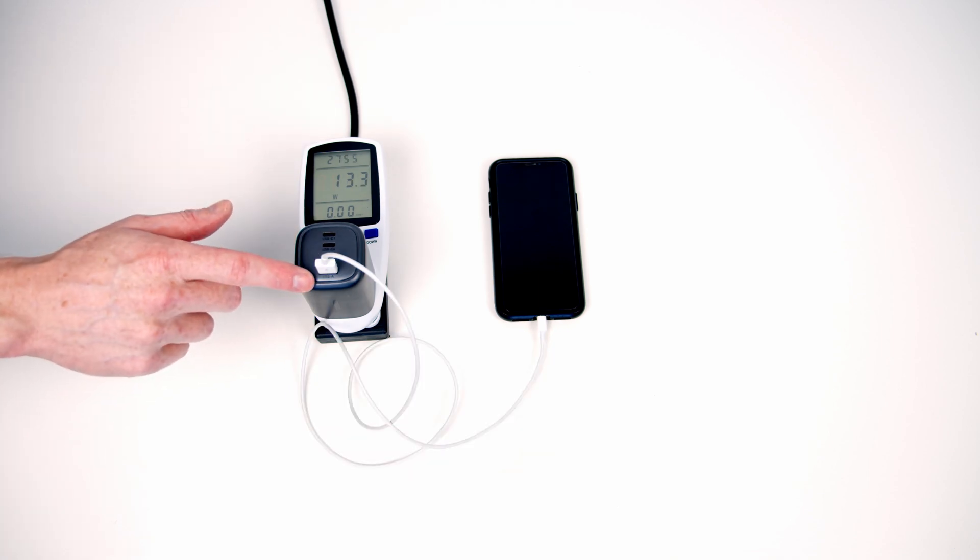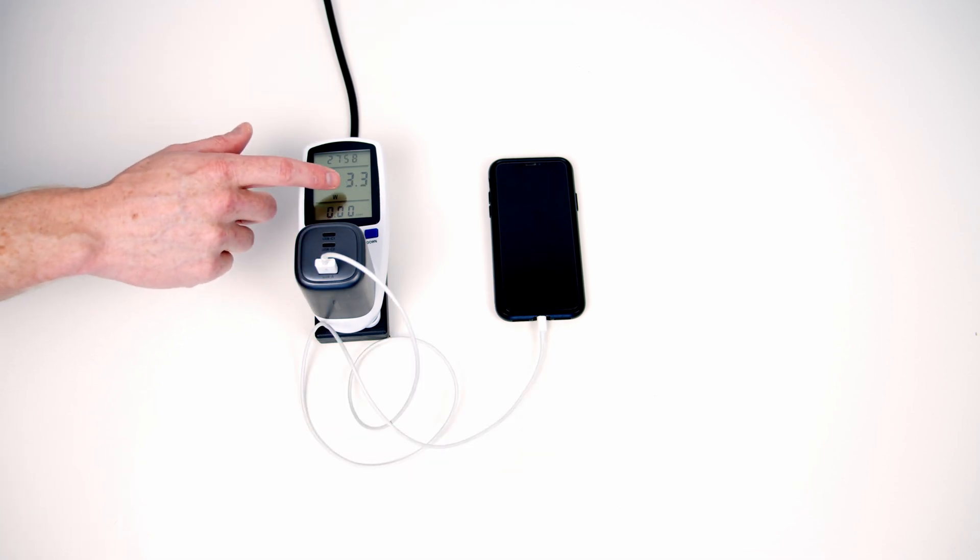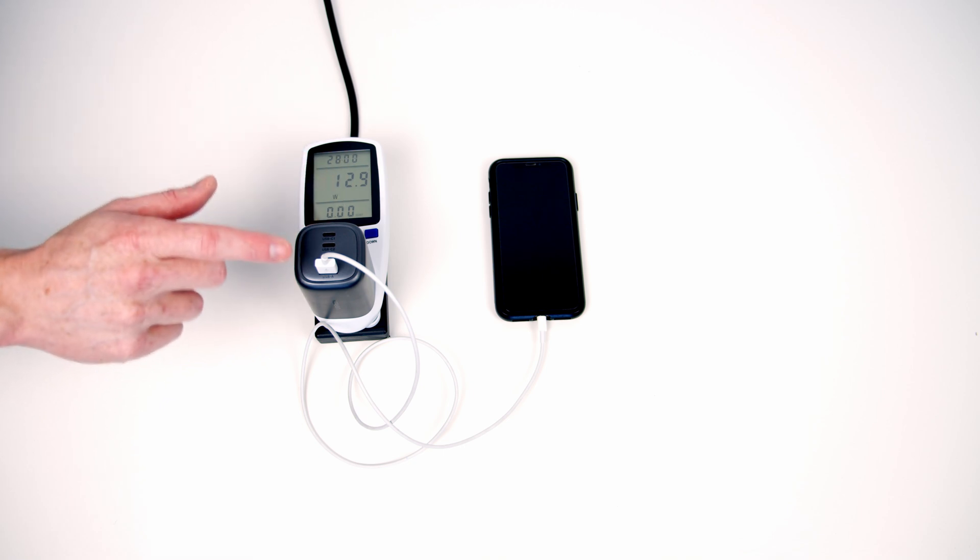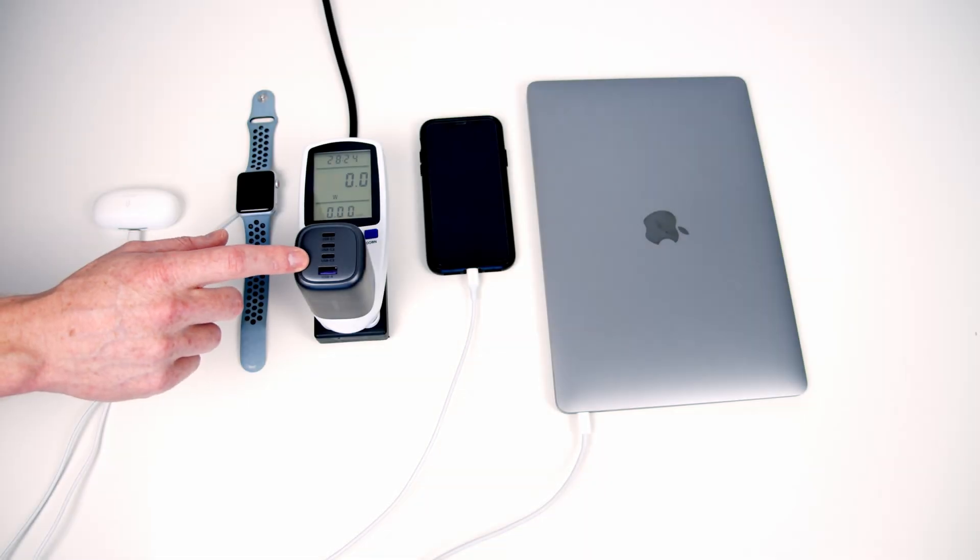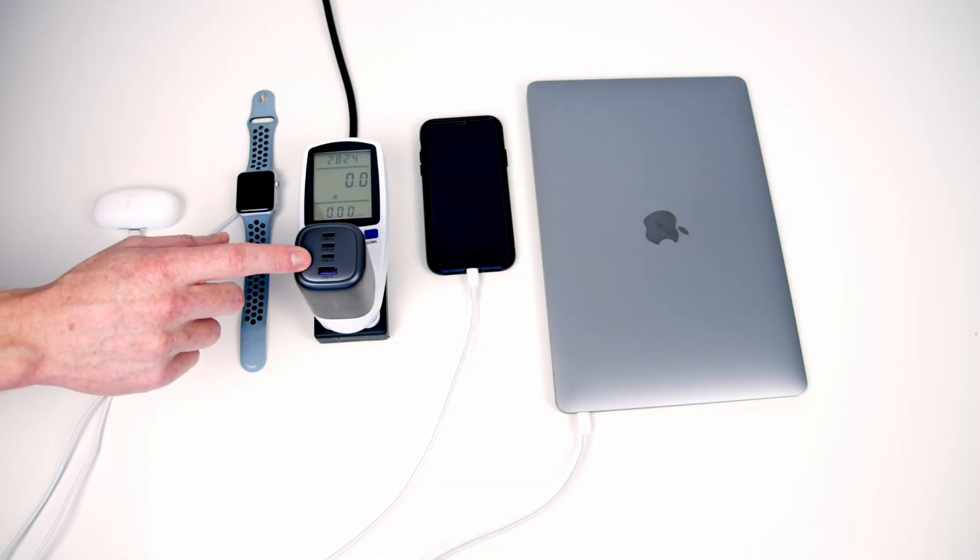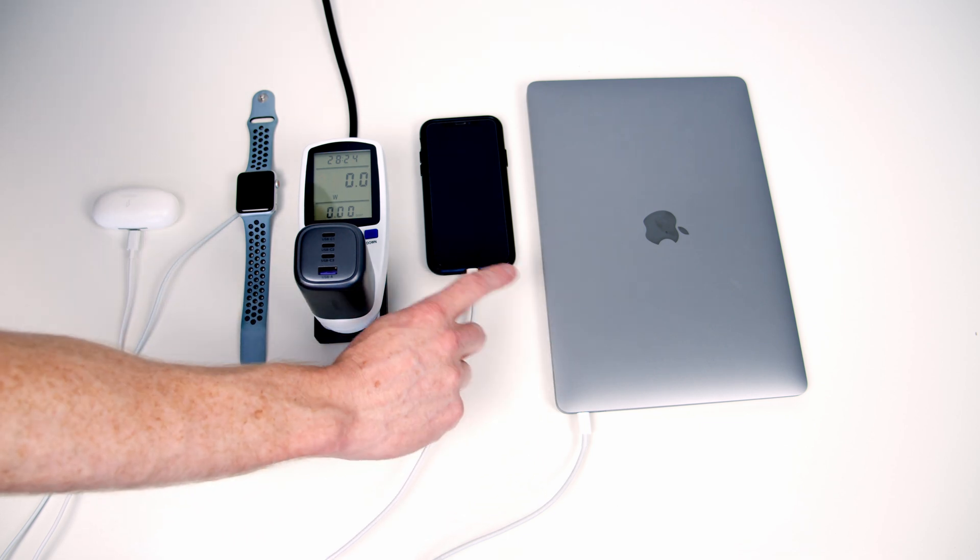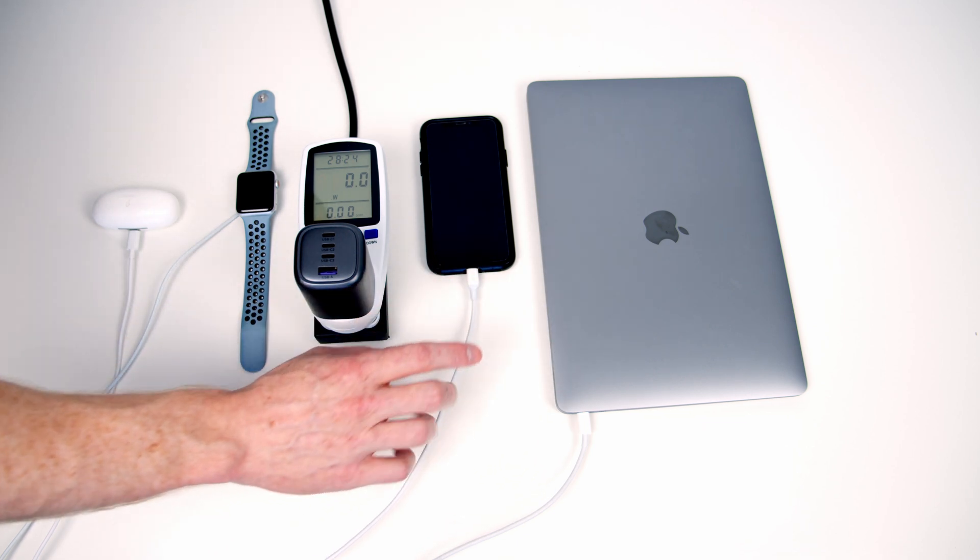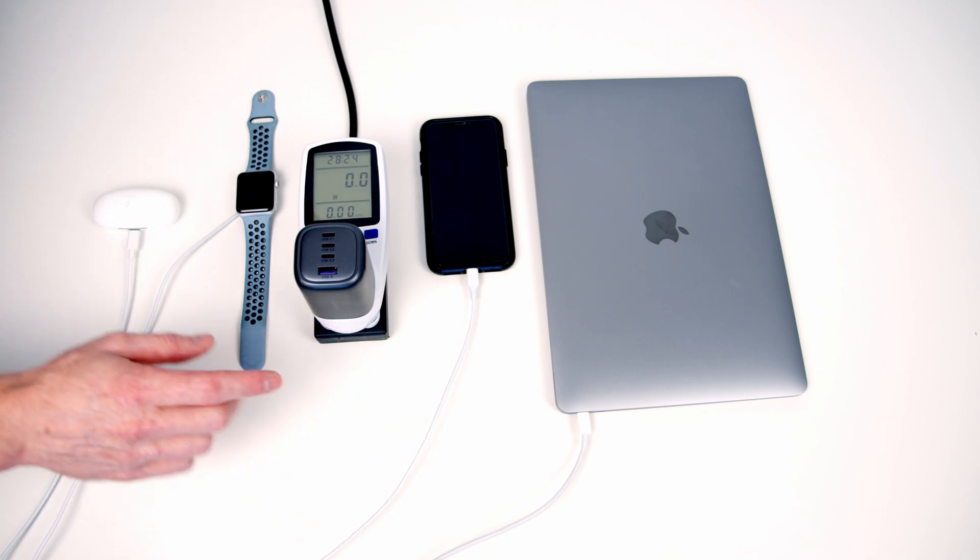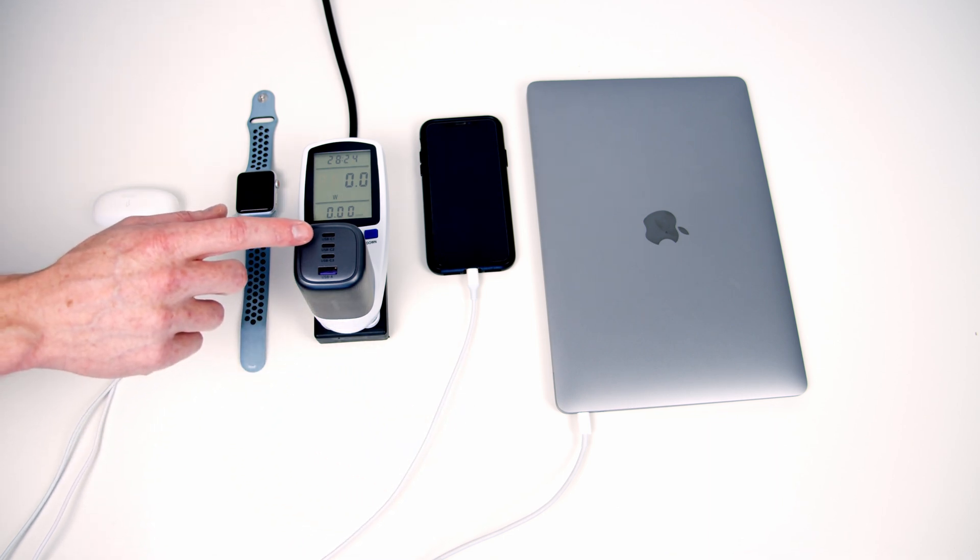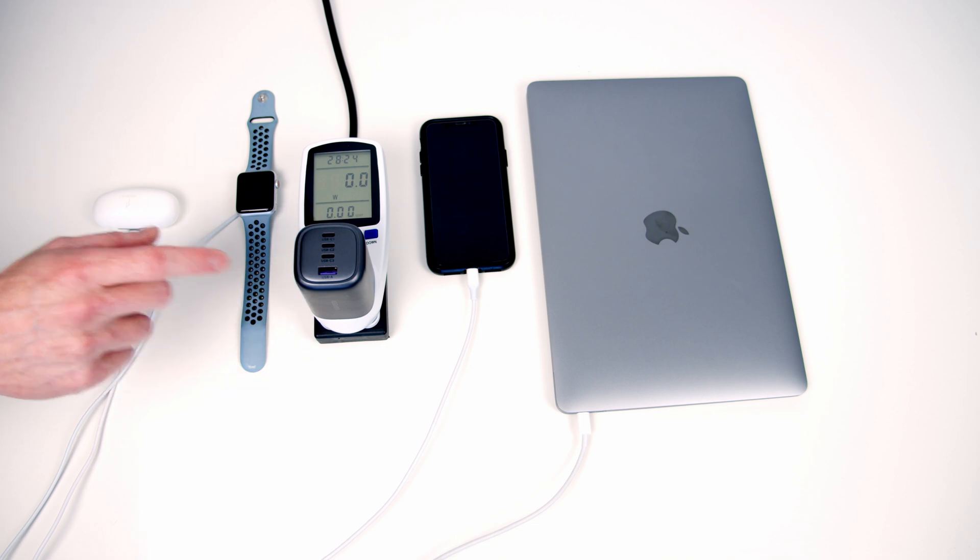And then finally using the standard USB-A to lightning cable that came with the iPhone, we're drawing around about 13 watts using the bottom USB Type-A port on the cable. So it's already fairly clear the UGREEN fast charger provides significantly more charging power to both my MacBook Air and my iPhone XS than the standard adapters that came with both these devices. But obviously this is marketed as being able to charge four devices at once. So let's test that out.